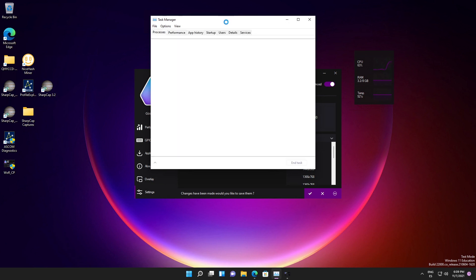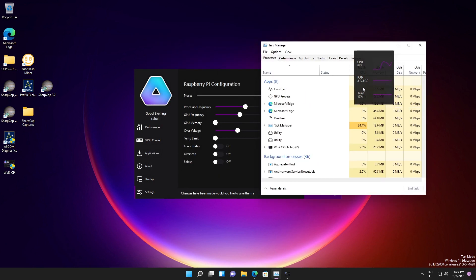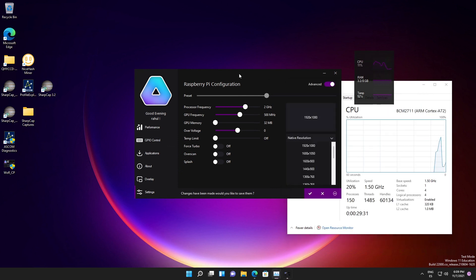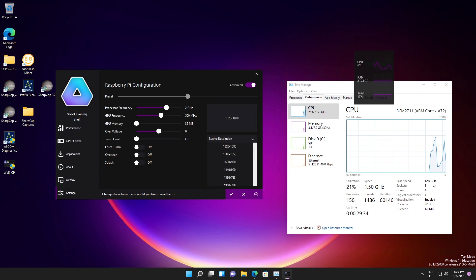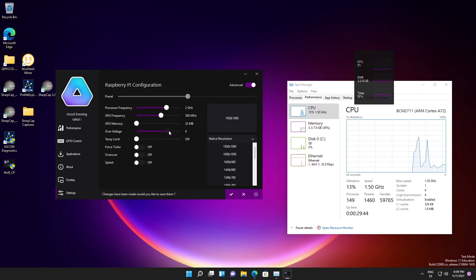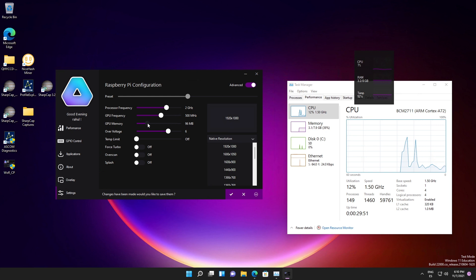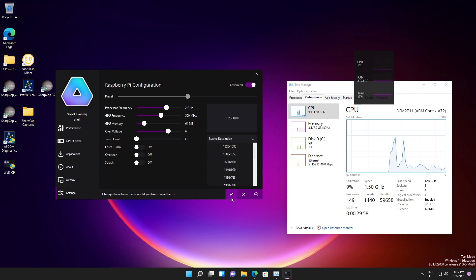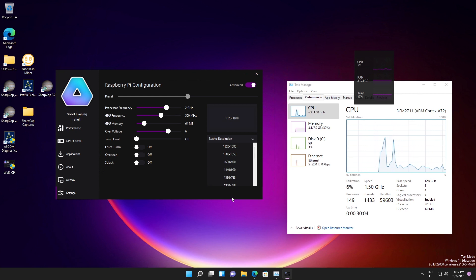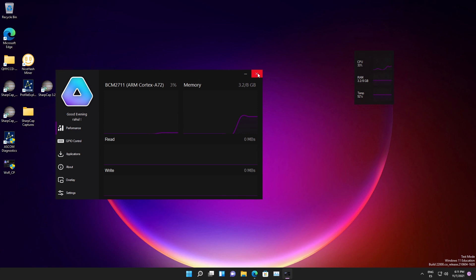Once advanced options are enabled, you can overclock your CPU, overvoltage your CPU, increase your video RAM, and more. Before hitting apply, let's check the current status — your base clock frequency is 1.5 GHz. I have increased the CPU overclock to around 2 GHz and increased the voltage to 6 to support the extra power the CPU needs. I also increased the video RAM, then hit Apply. The settings will be applied but will not be reflected immediately — you need to restart the system.